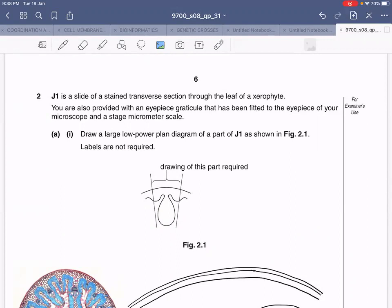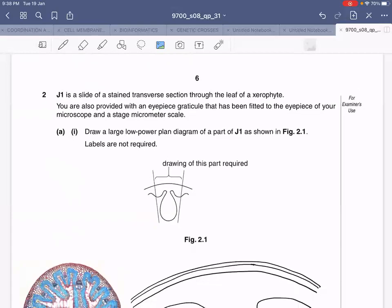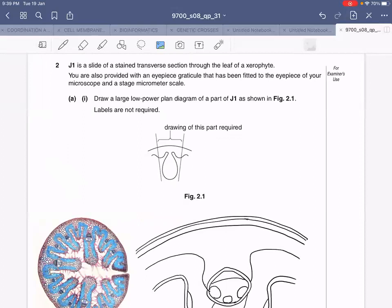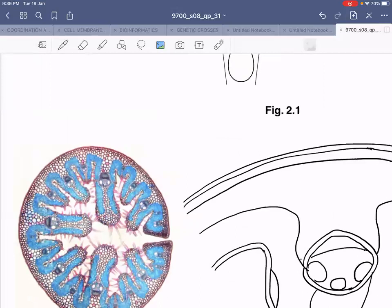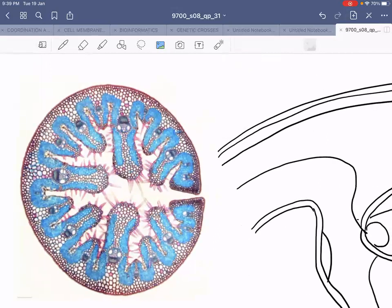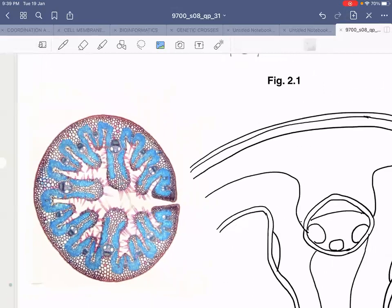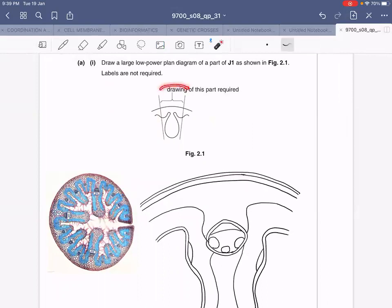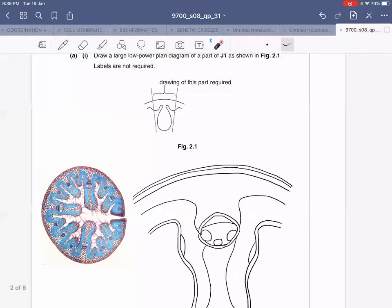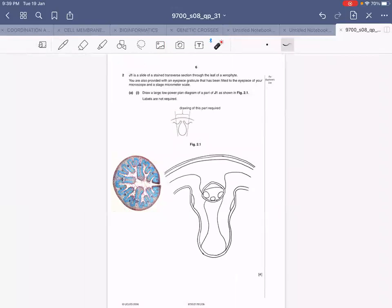Draw a large low power plan diagram of a part of J1 as shown in figure 2.1. Labels are not required. The part you are supposed to draw has been highlighted already. The cross section of the xerophyte, known as Madam Grass, will appear something like that. From this circular section you are only supposed to select the highlighted part and draw an enlarged low power plan diagram. Just to give you an idea, the figure of how your diagram will look like is in front of you.